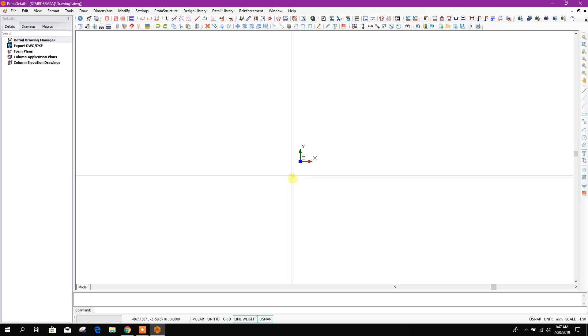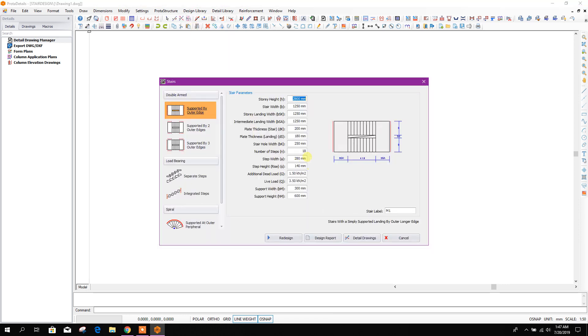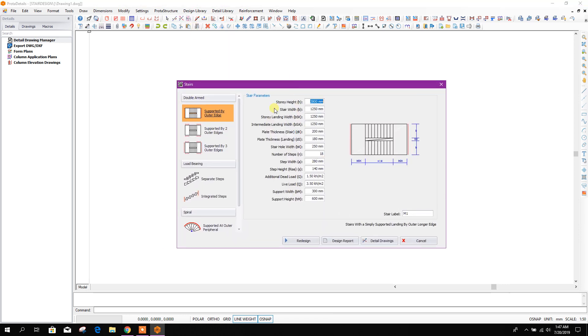Start creating new drawing. From here, design library, stair. Here we can design our stair from three options: supported by outer edge, normally which is done in our case.